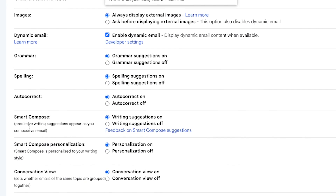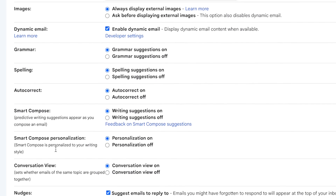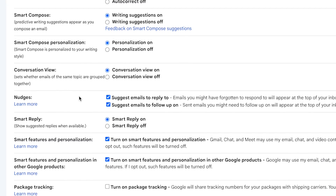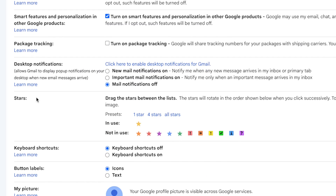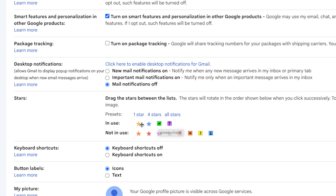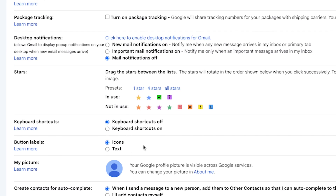You can enable or disable Smart Compose, which provides writing suggestions, as well as Smart Compose Personalization and Smart Reply. An important feature is Stars — you can categorize emails using different star colors. The yellow star is the default; you can drag and drop other star types into use. For example, a blue star could mean office-related, yellow could mean personal or home-related. You can also enable or disable keyboard shortcuts and button labels.